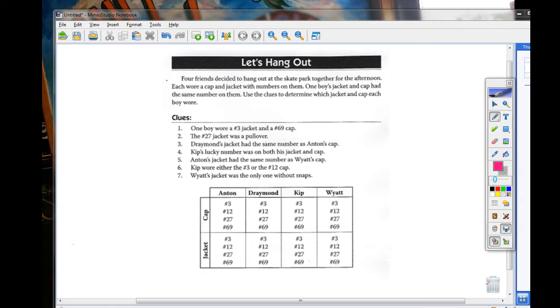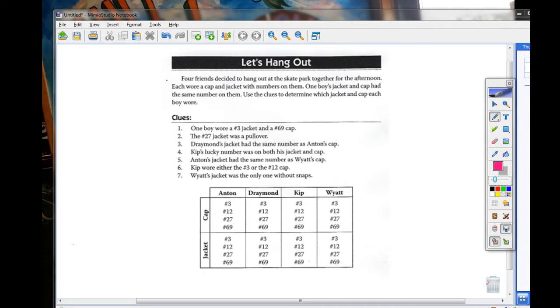Clue number one: One boy wore a number three jacket and a number 69 cap. Clue number two: The number 27 jacket was a pullover. Clue number three: Draymond's jacket had the same number as Anton's cap.